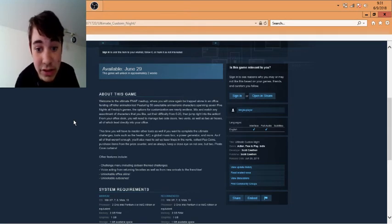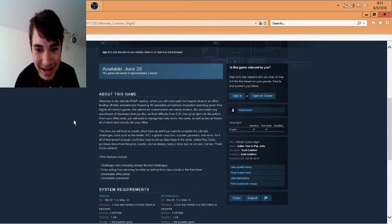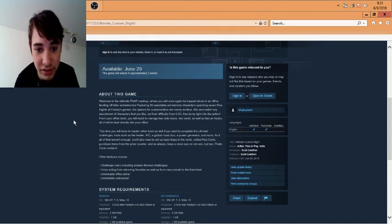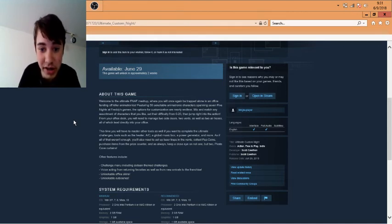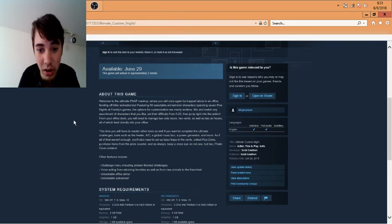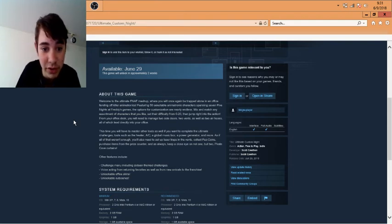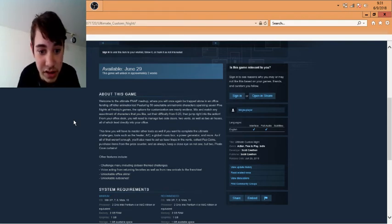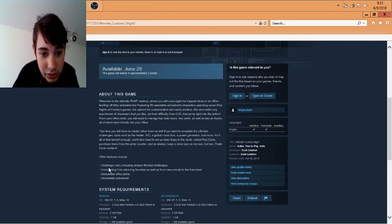As if all that weren't enough, you also need to set up laser traps in the vents, collect fast coins, purchase items from the prize counter, and as always keep a close eye on not one but two pirate cove cards.